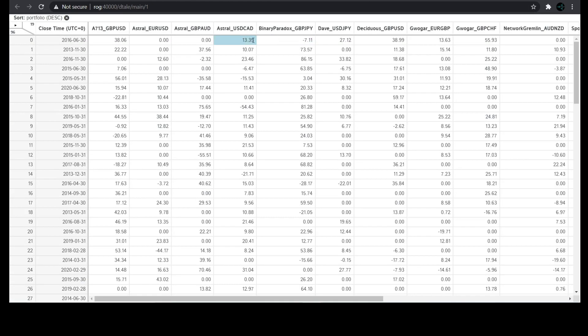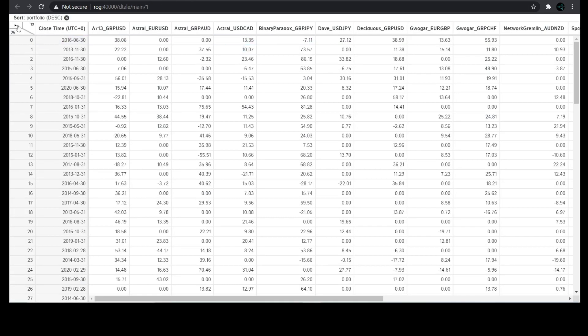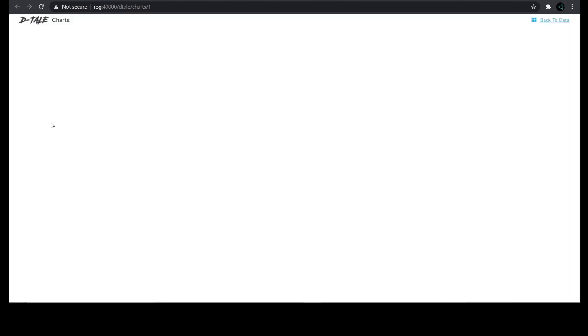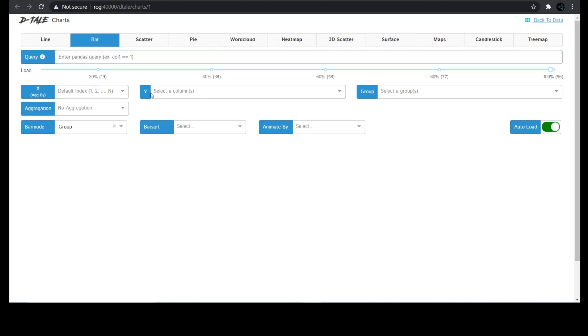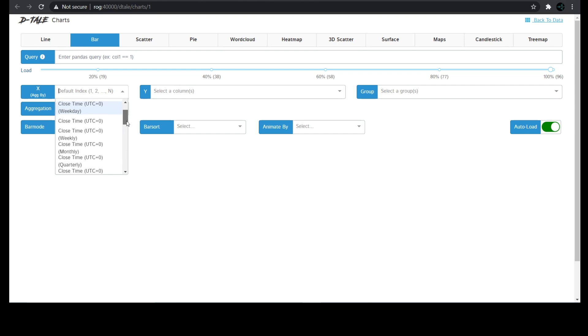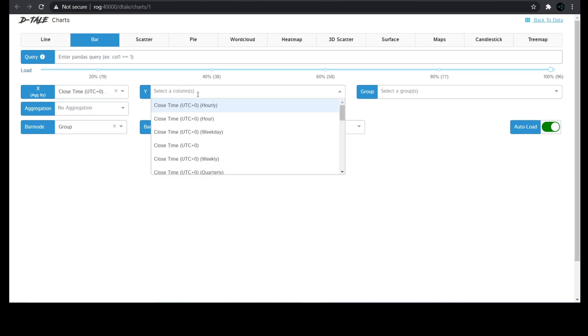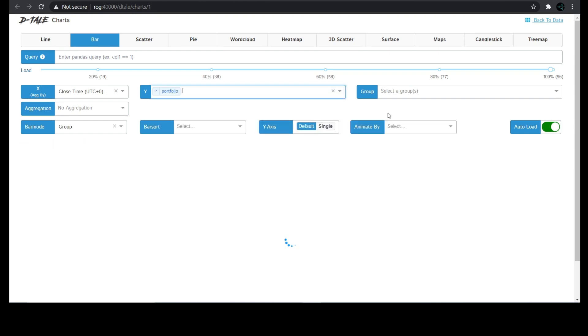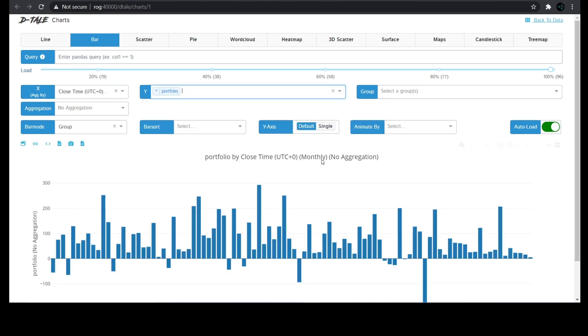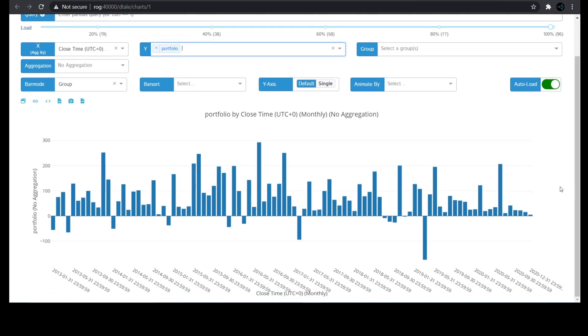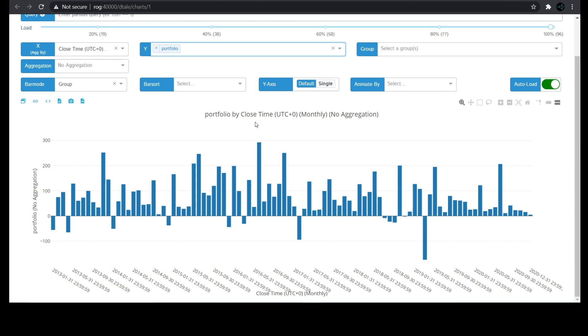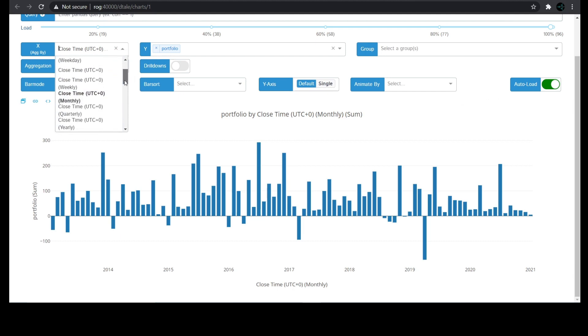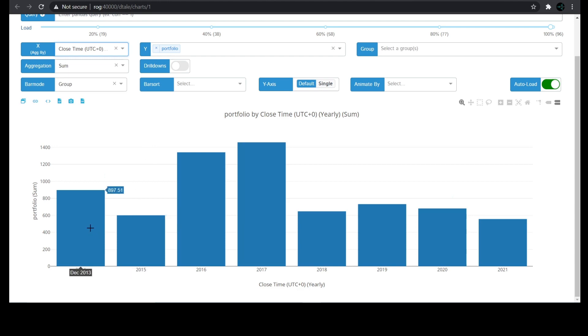Let's go back to our data. The next thing I want to show you is charts. You can create all of these different types of charts by just pointing and clicking without writing any code. For example, let's create a bar chart with the dates on the x-axis and our portfolio on the y-axis. Now we can see the monthly returns of the portfolio over time. We can also look at the yearly returns by changing the aggregation to sum and then changing the x-axis to close time yearly. We can see that the portfolio pretty consistently returns at least $600 per year.